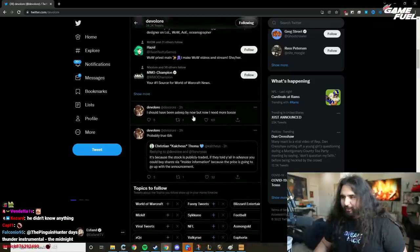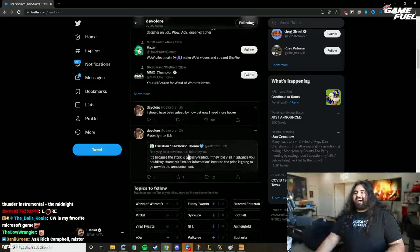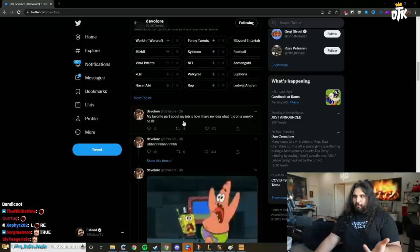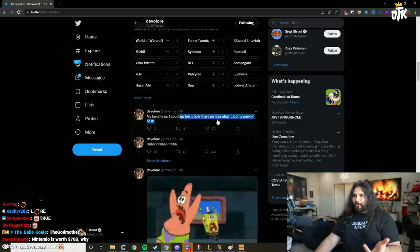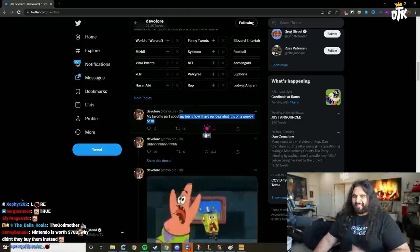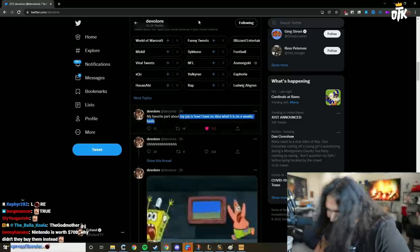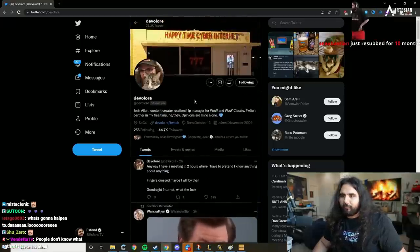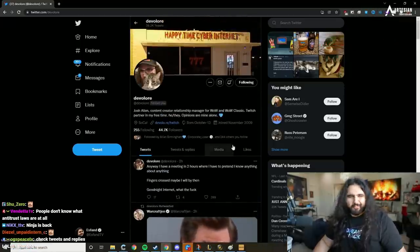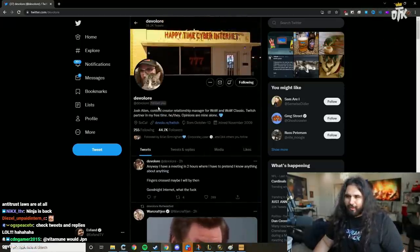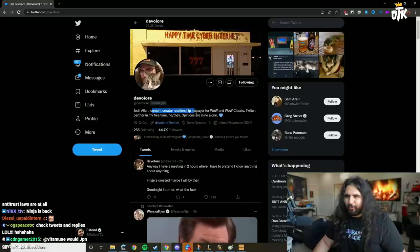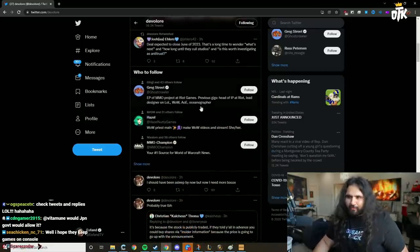I should have been asleep by now, but now I need more booze. 'My favorite part about my job is now how I have no idea what it is on a weekly basis.' So those of you guys who don't know, Lore is like - he's the - what is he? I don't even know anymore. Like community manager, content creator, relationship manager. Like he doesn't even know. I don't know. He doesn't know.